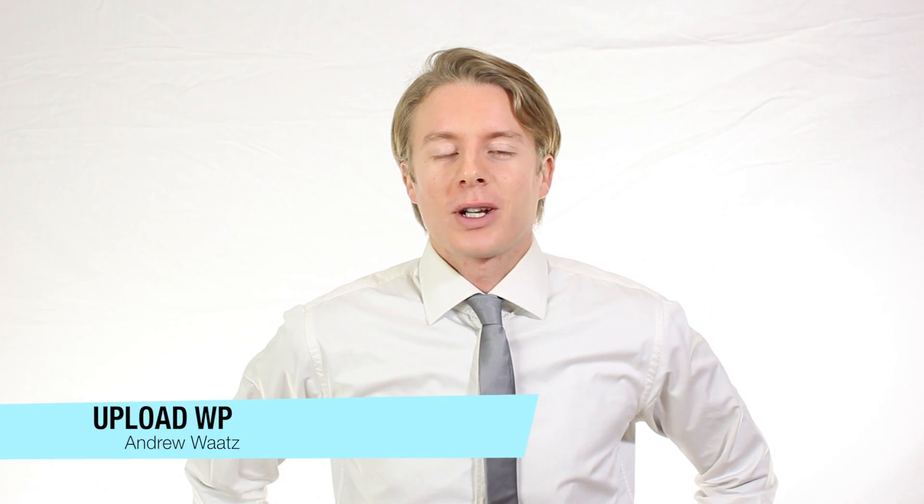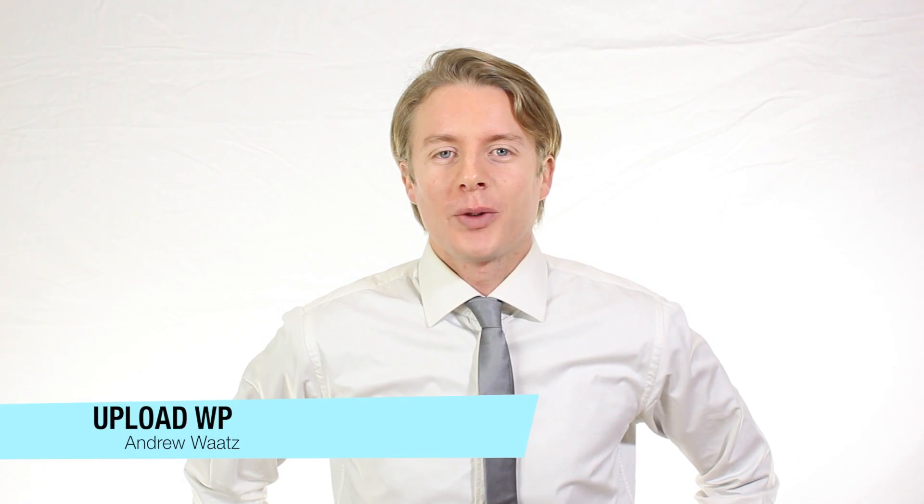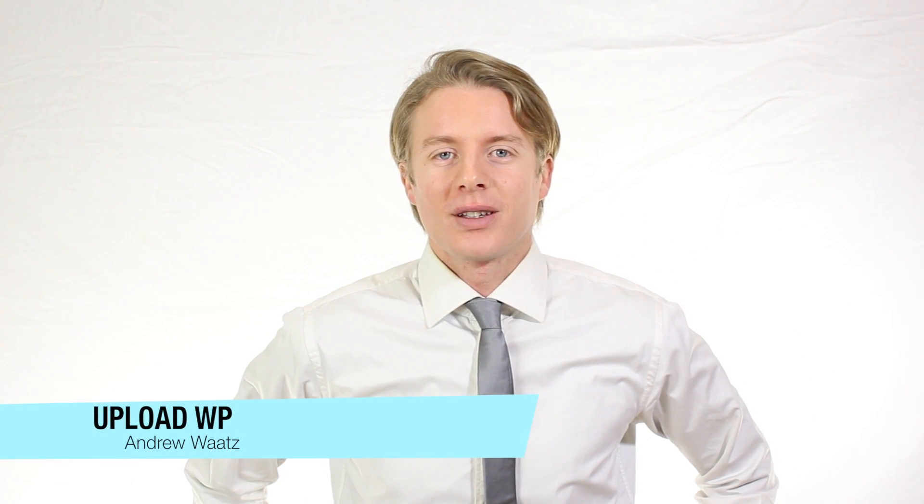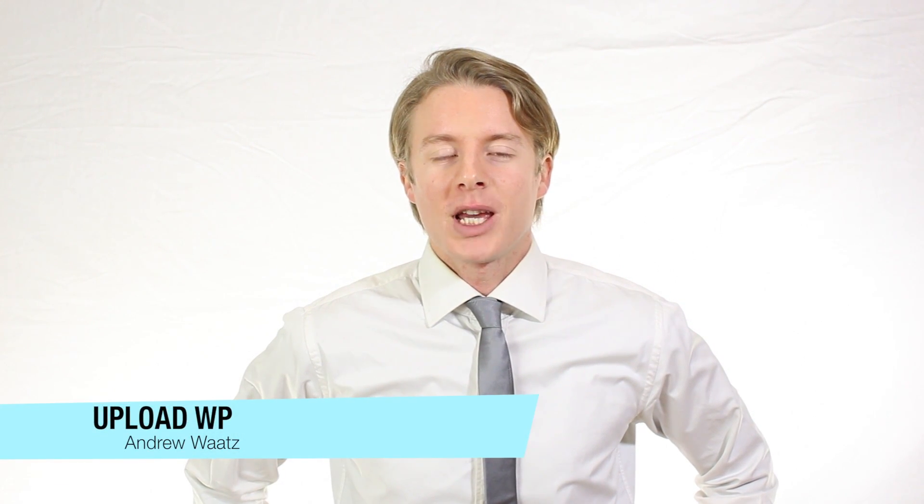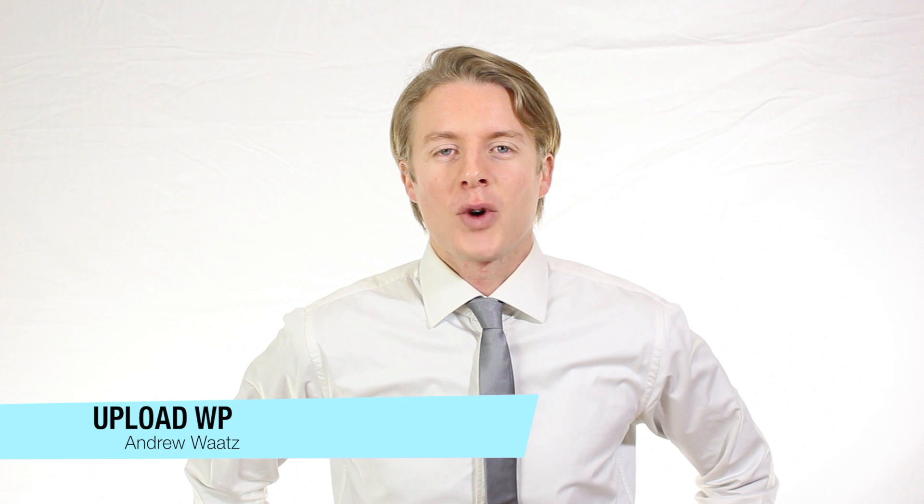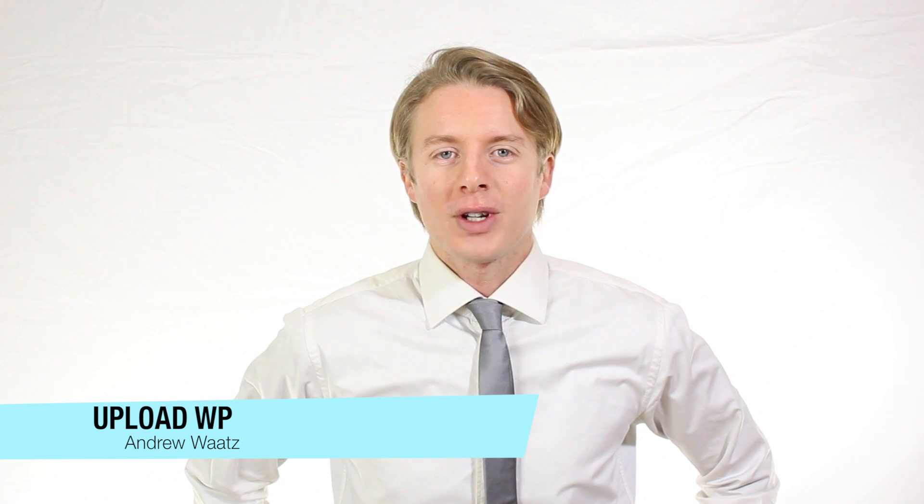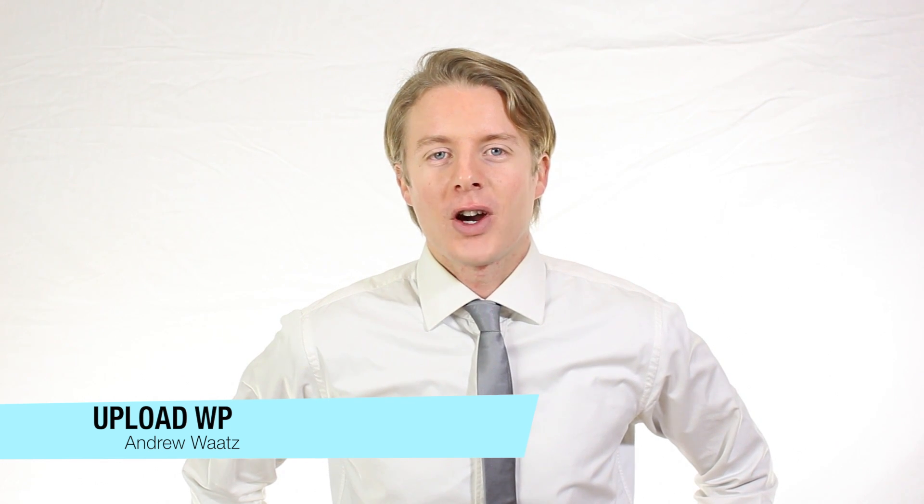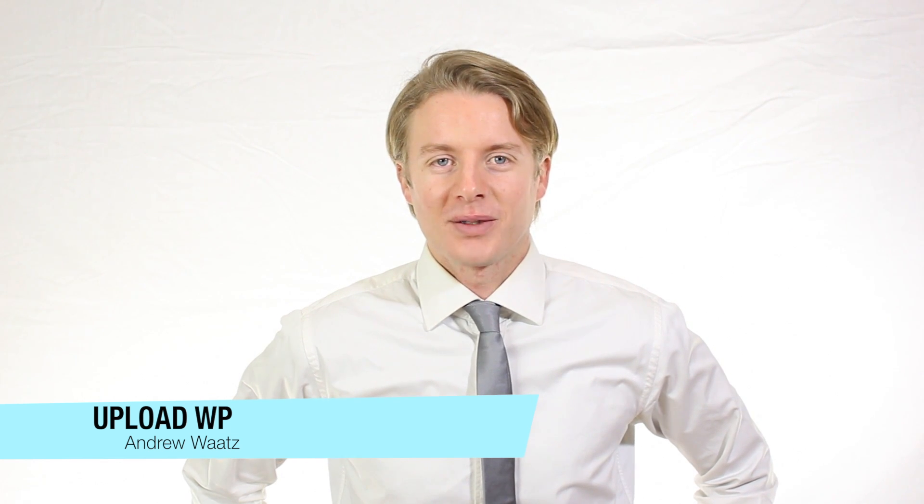Hi everyone and welcome to UploadVP. My name is Andrew Watts and in this WordPress tutorial we're gonna learn about this.